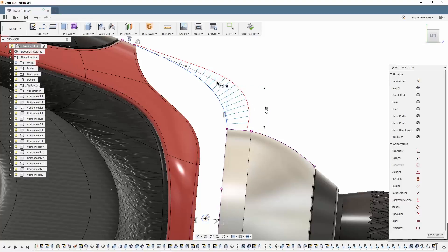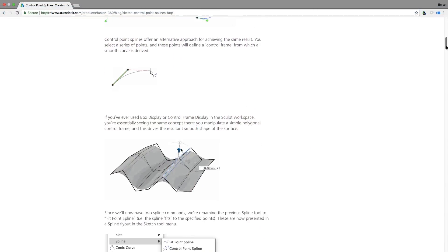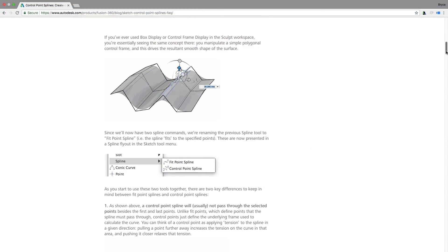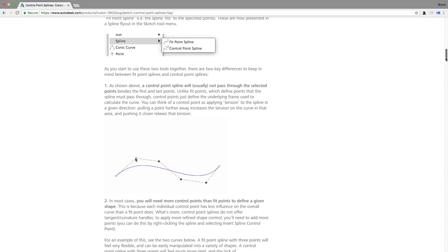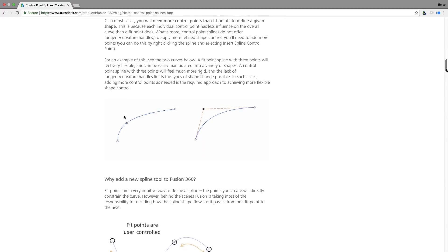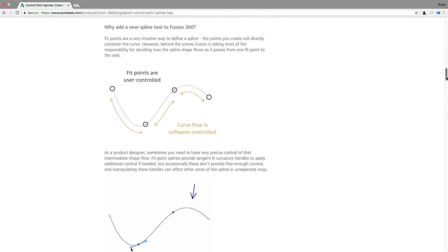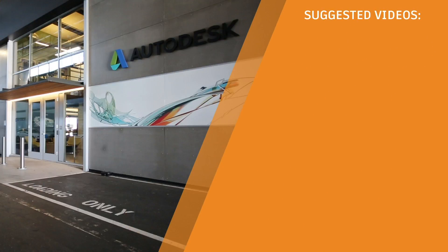Well, that is the quick tip for this week. Make sure to check out the description for a link to a blog post written by our own Jake Fowler, who is the master of CV splines.